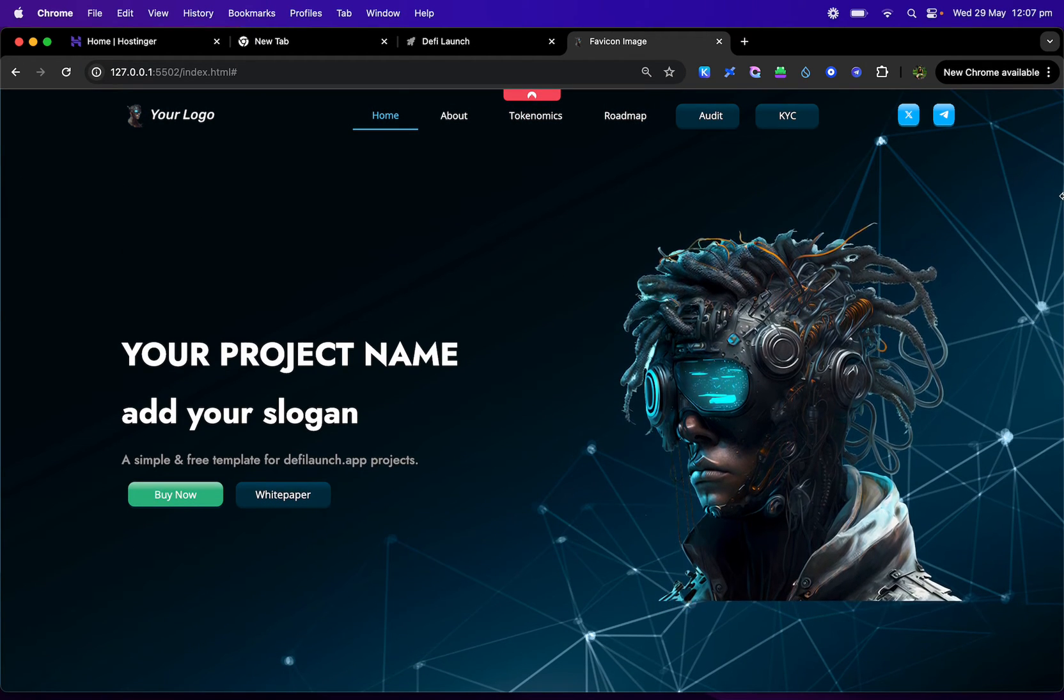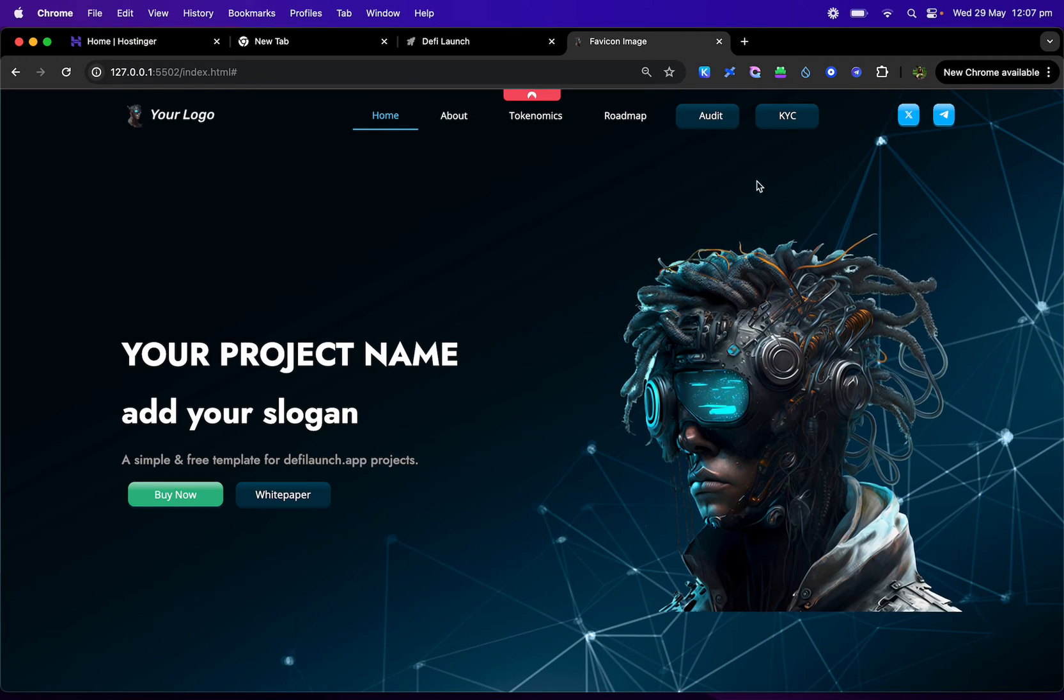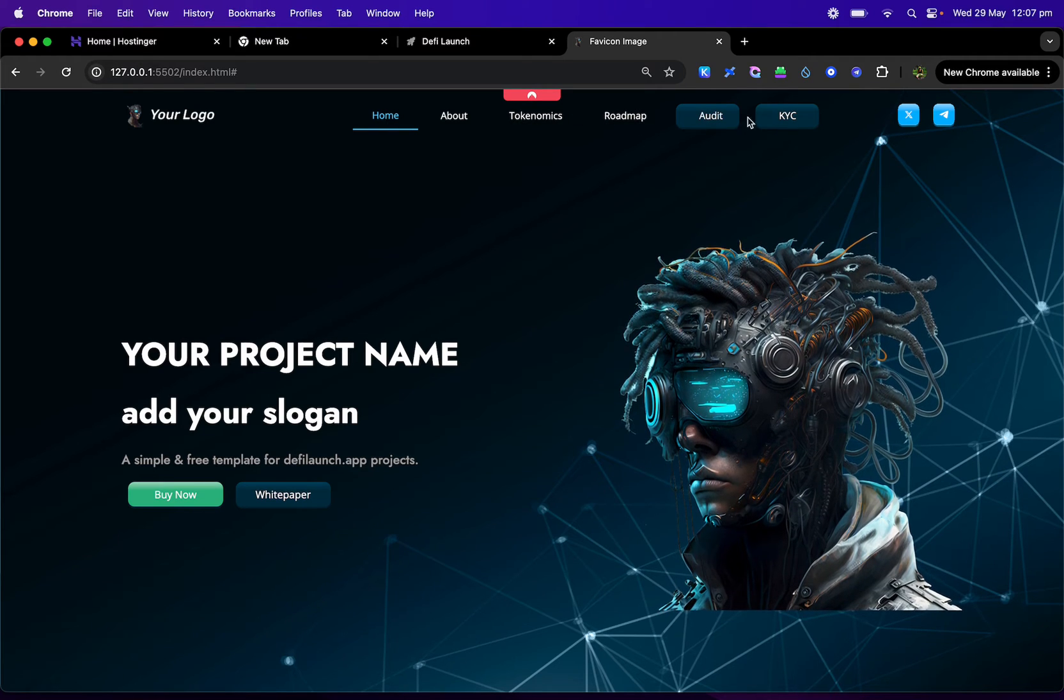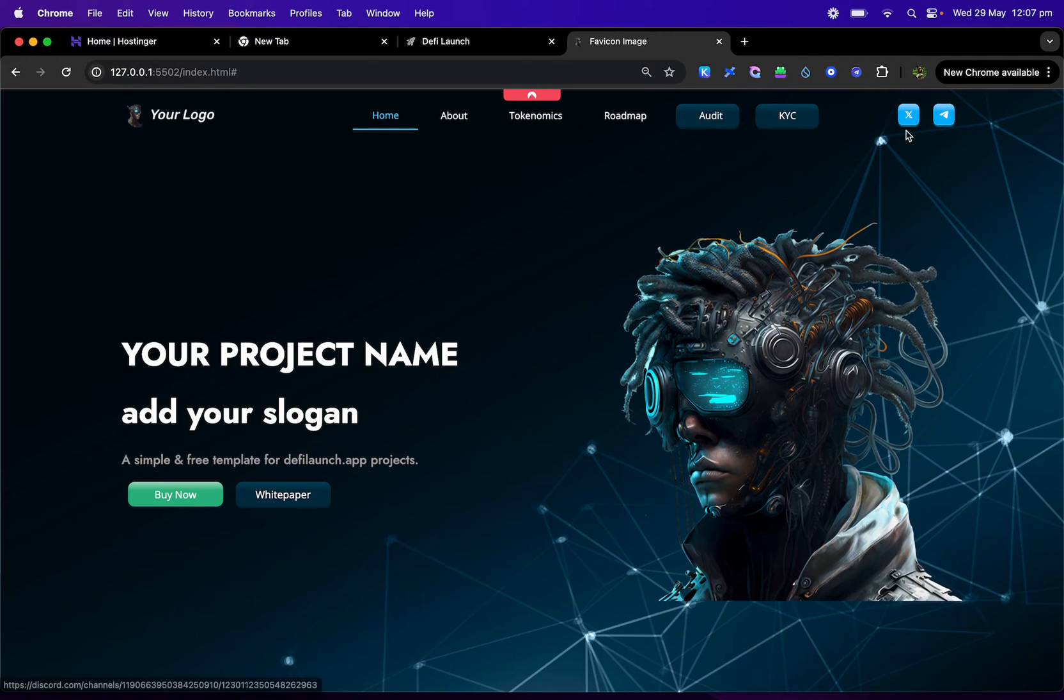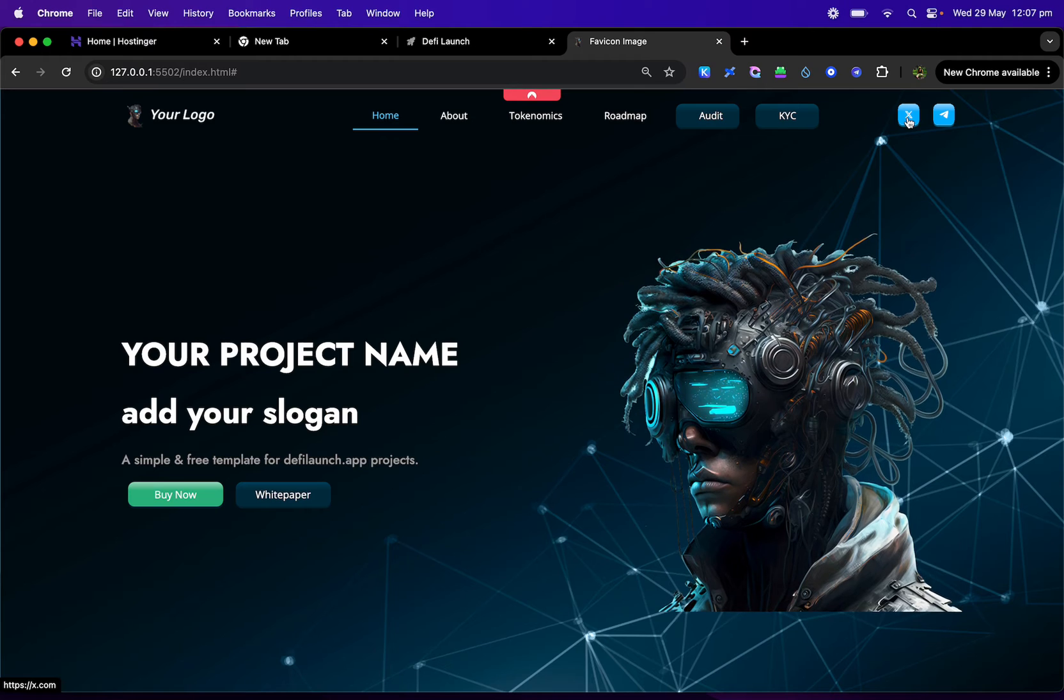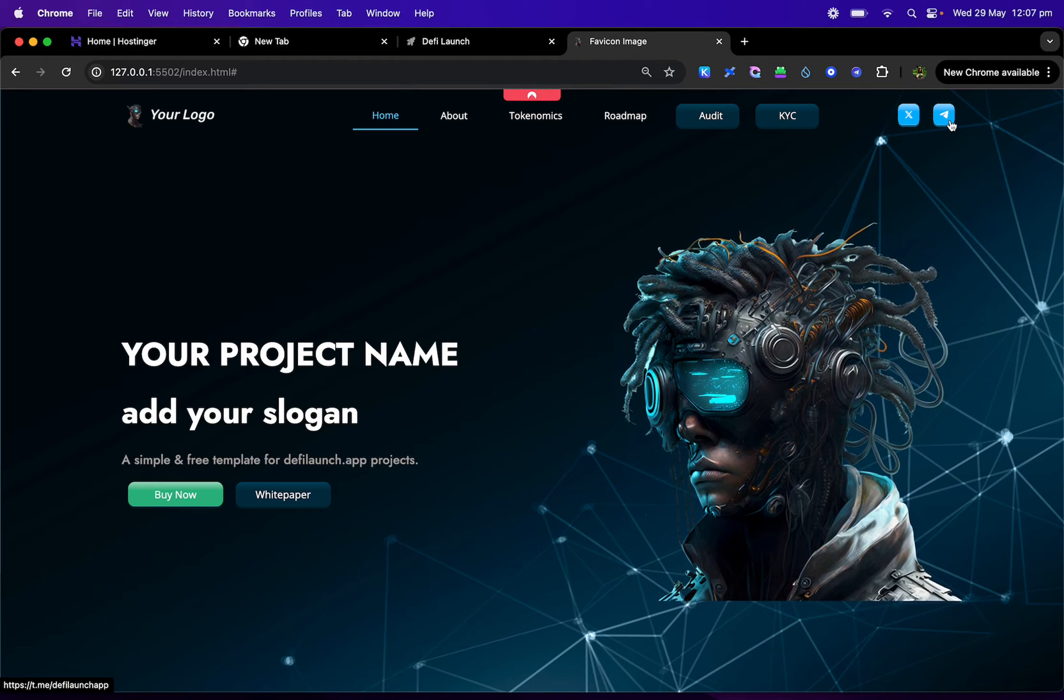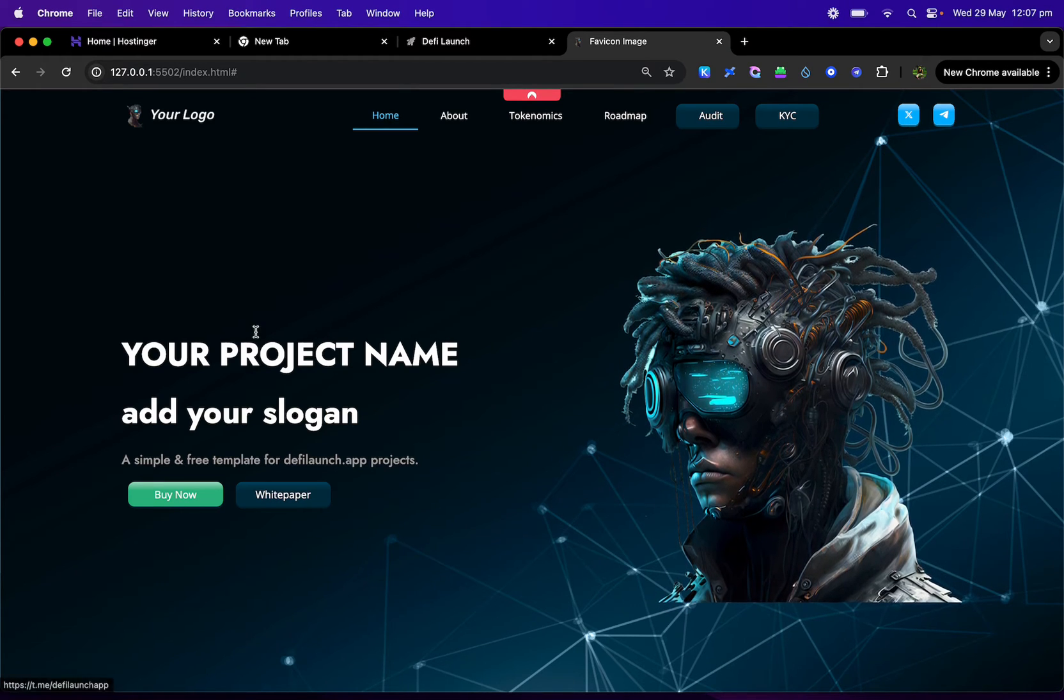You can change the image in here. You can change the background if you like. Audit button, KYC button, Twitter X button and Telegram button on here.